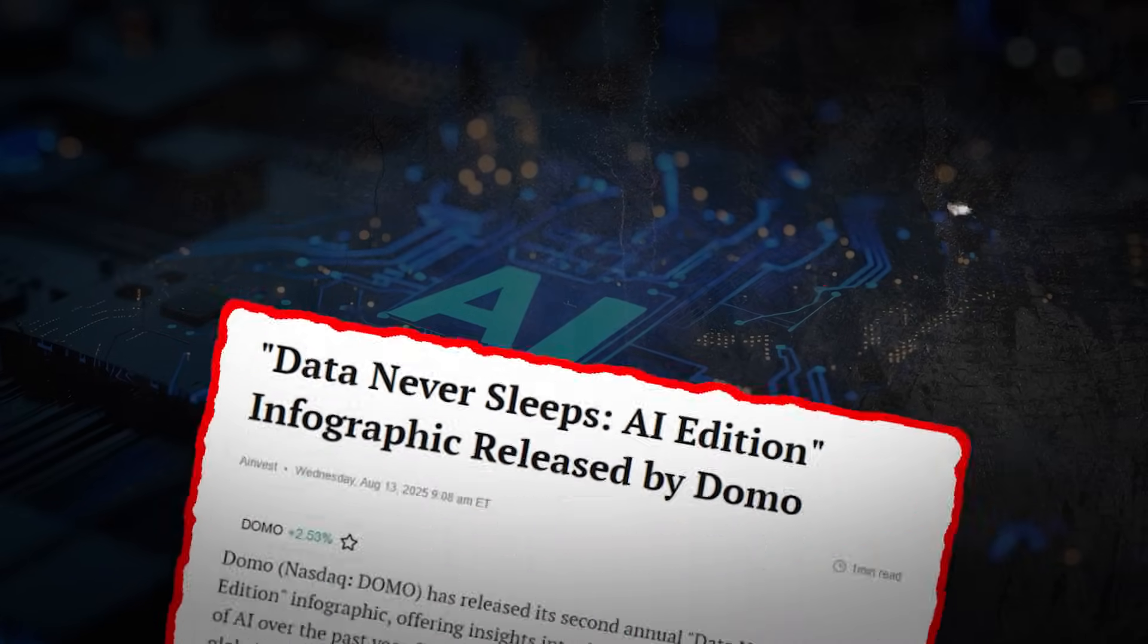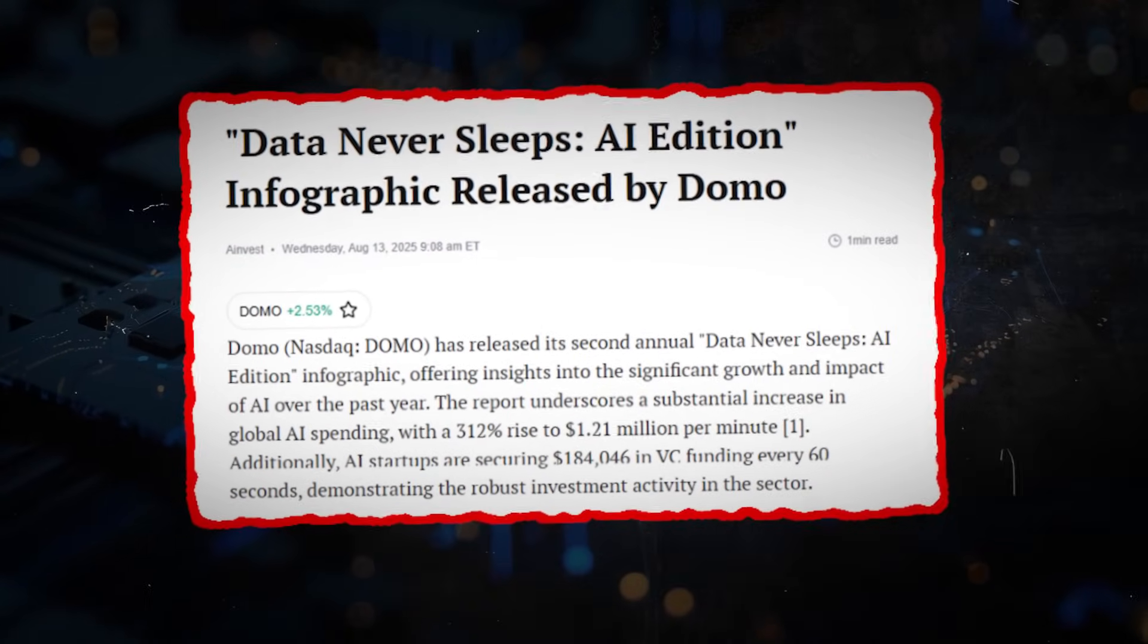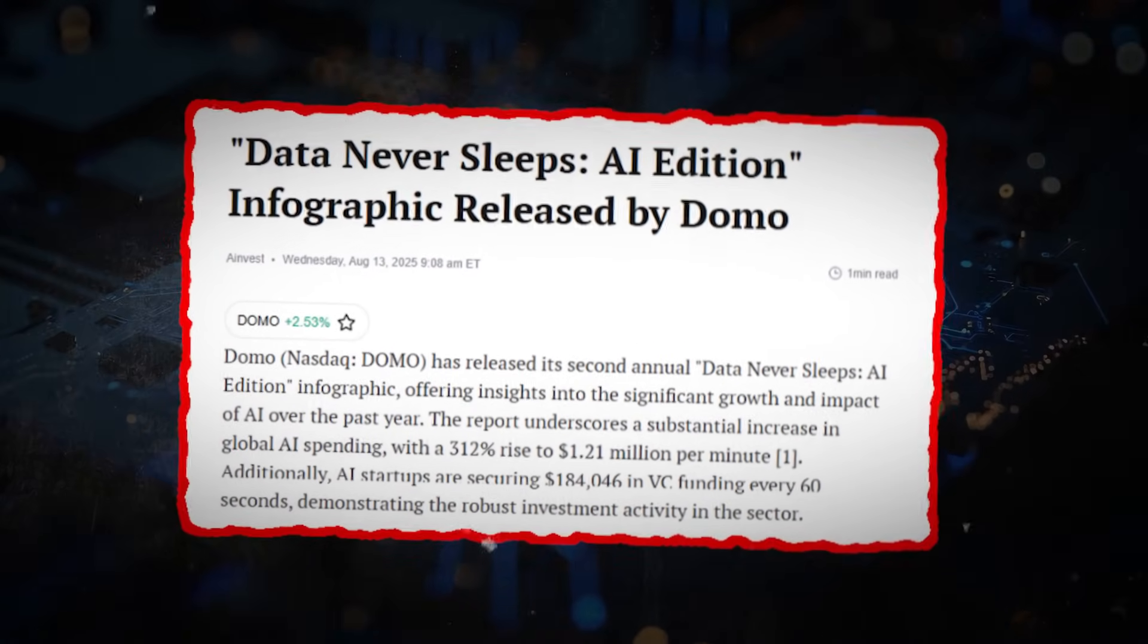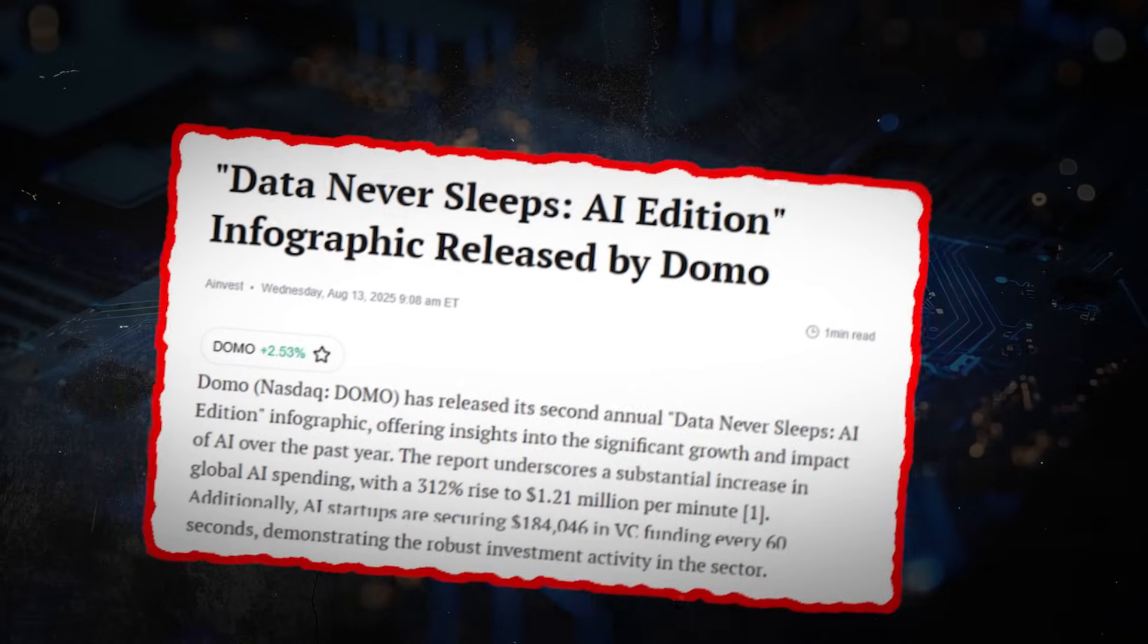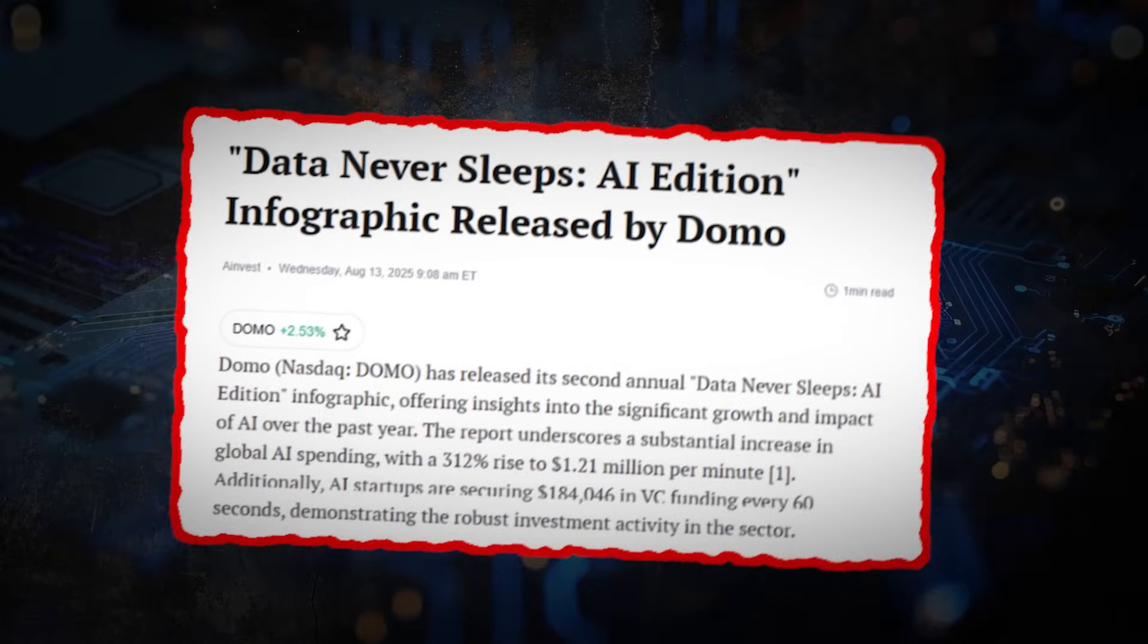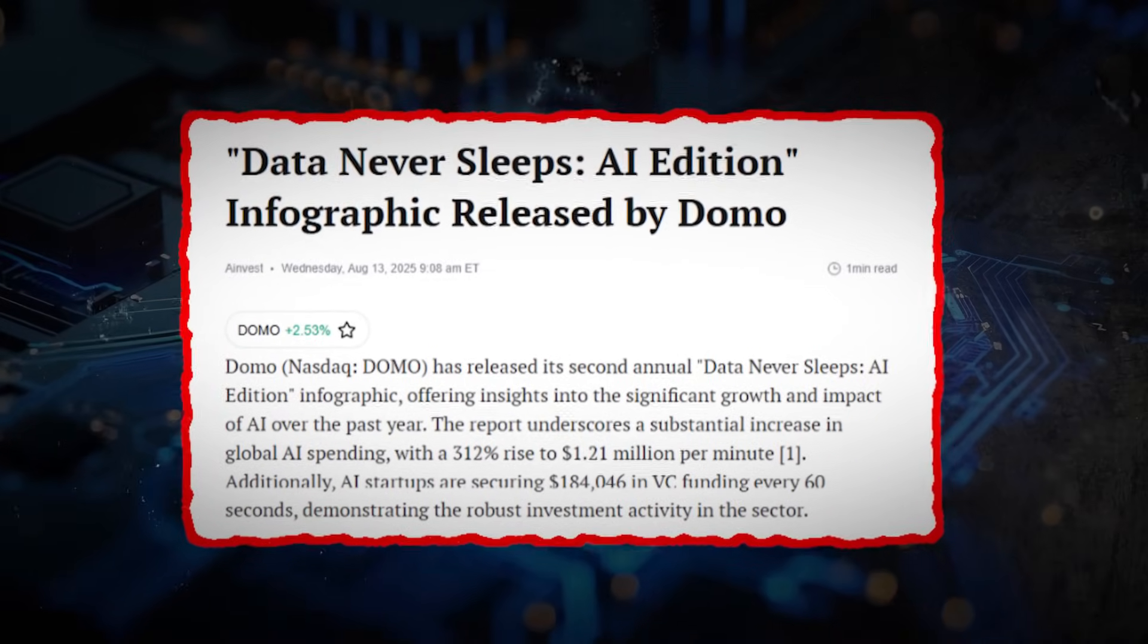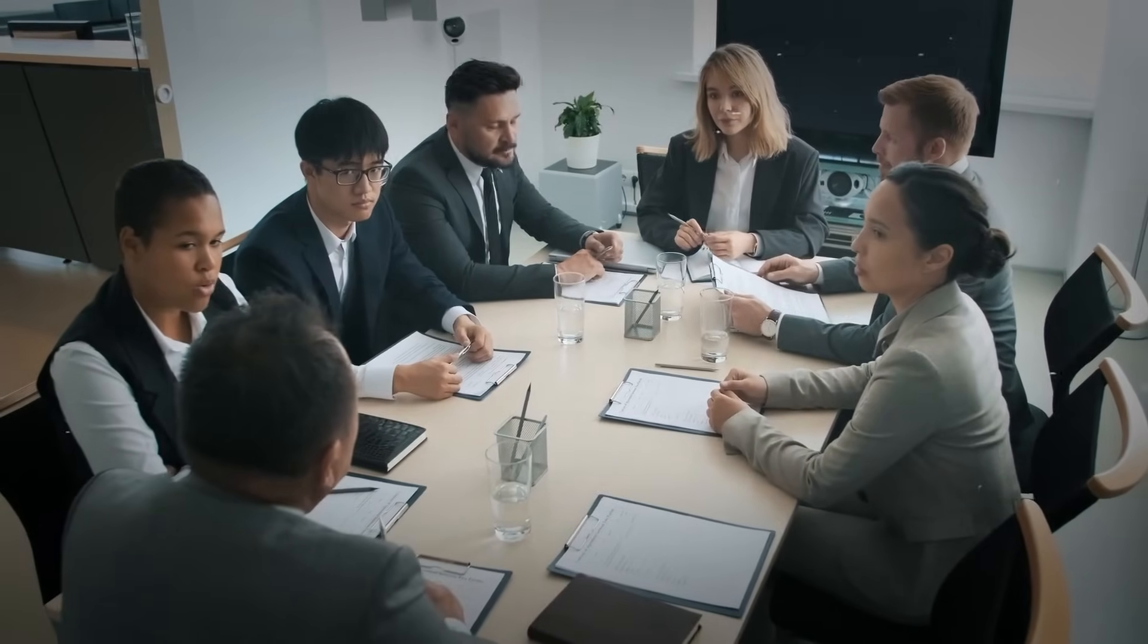According to their 2025 Data Never Sleeps report, global AI spend per minute jumped 312% in the past year, now exceeding $1.2 million per minute. Domo is targeting that shift by giving operations and finance teams a way to automate insights and actions without needing technical expertise.